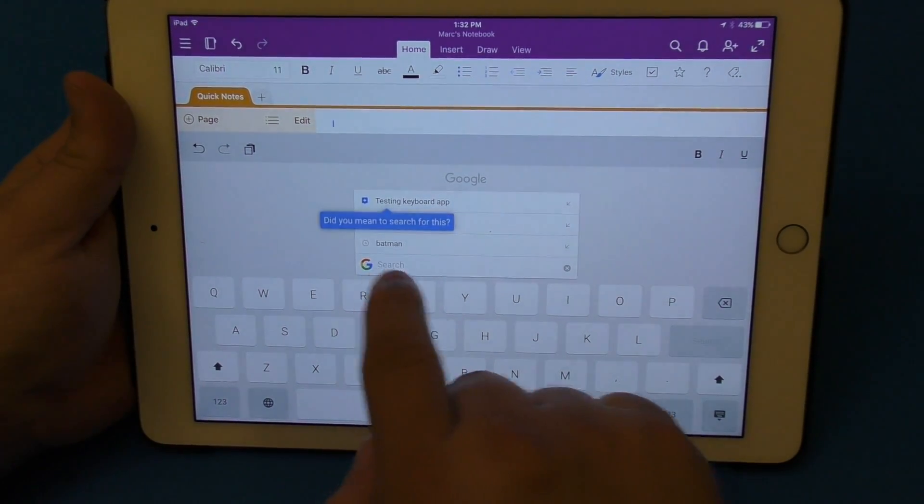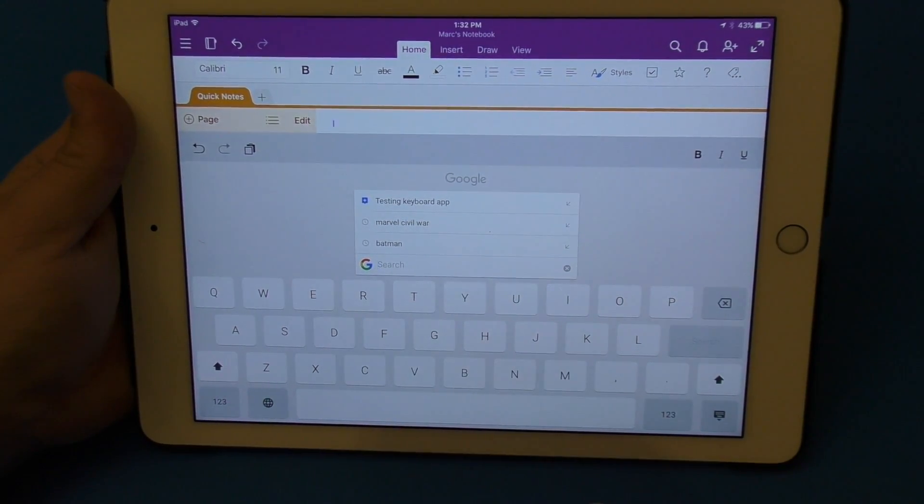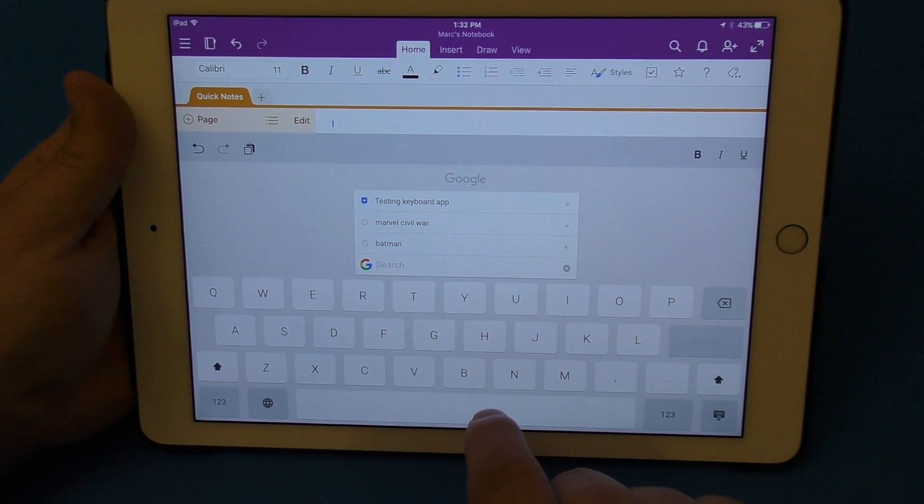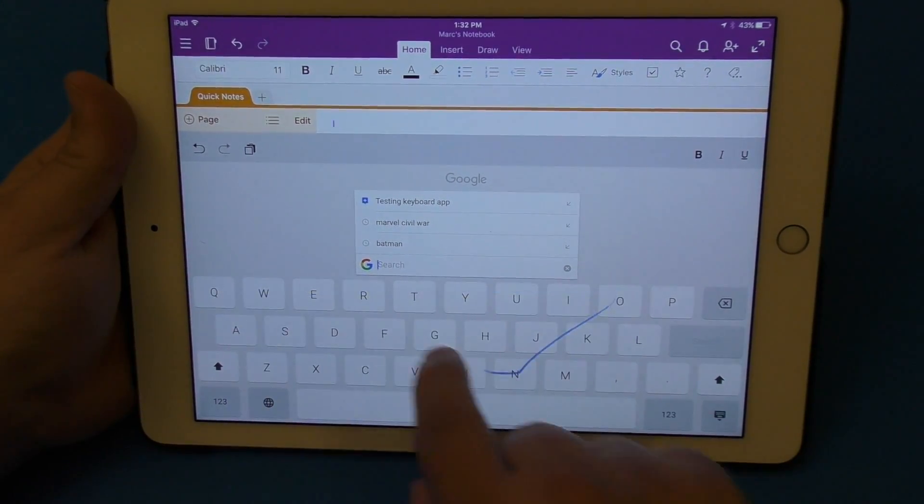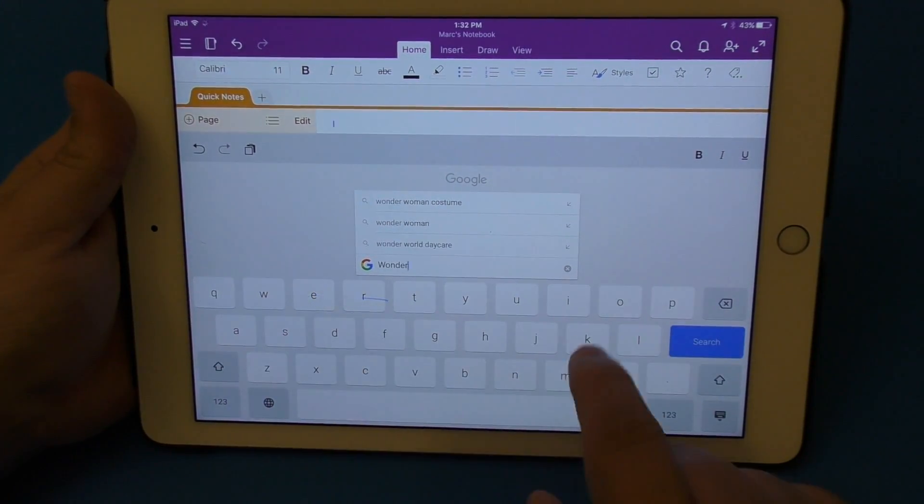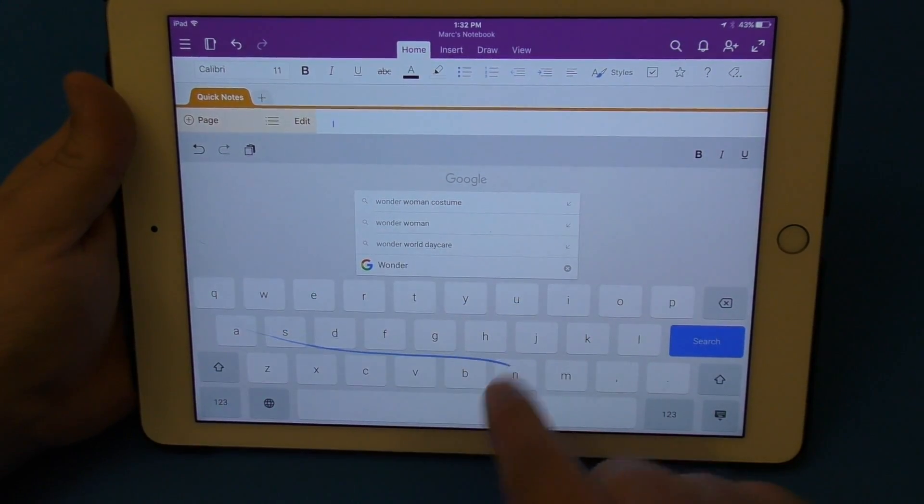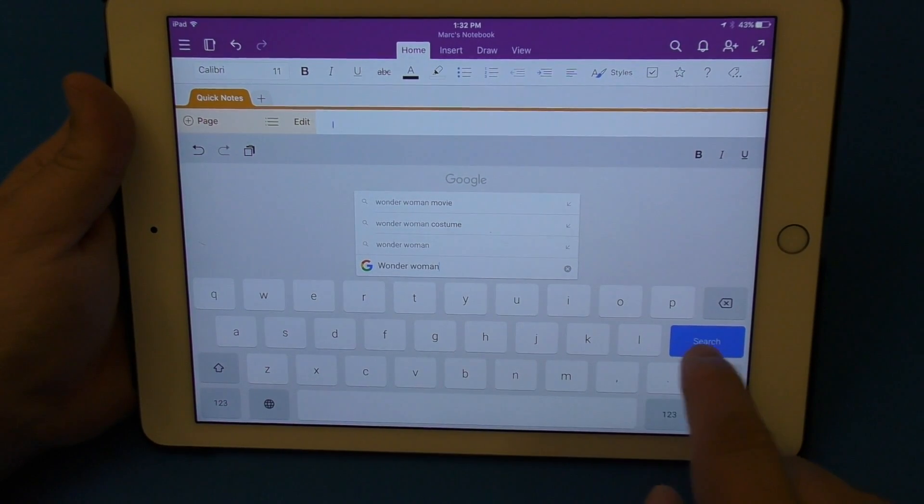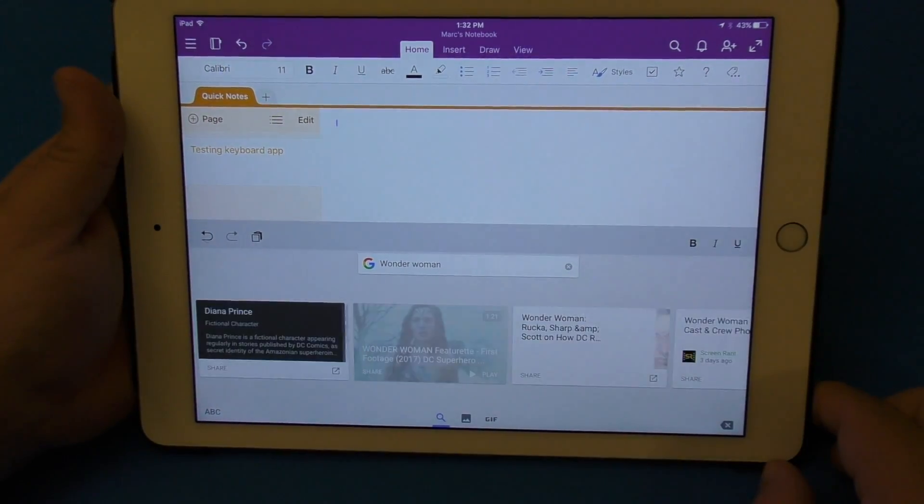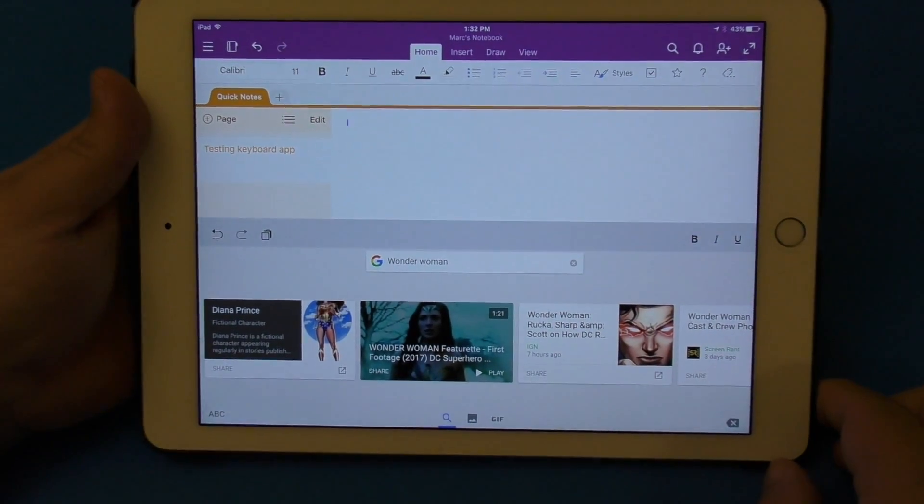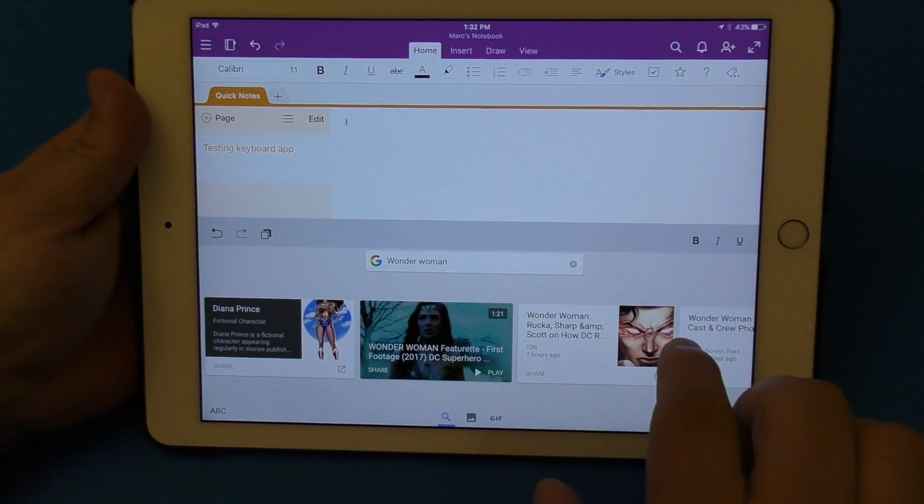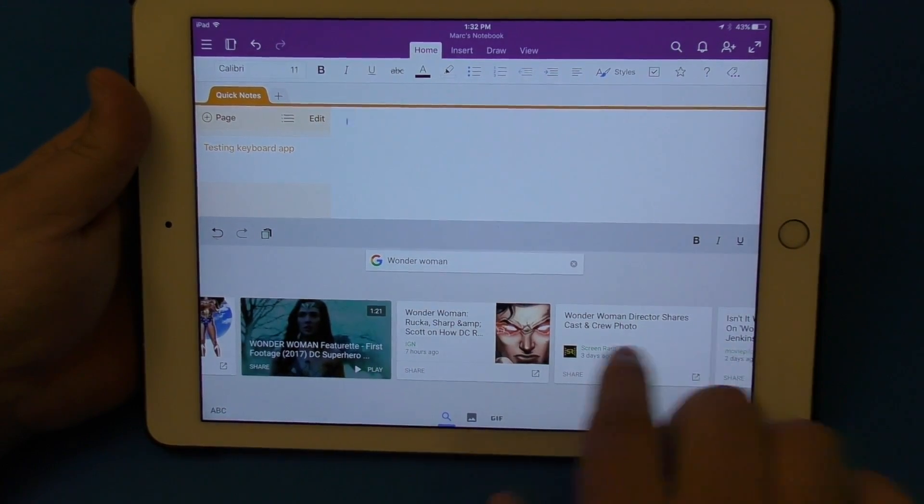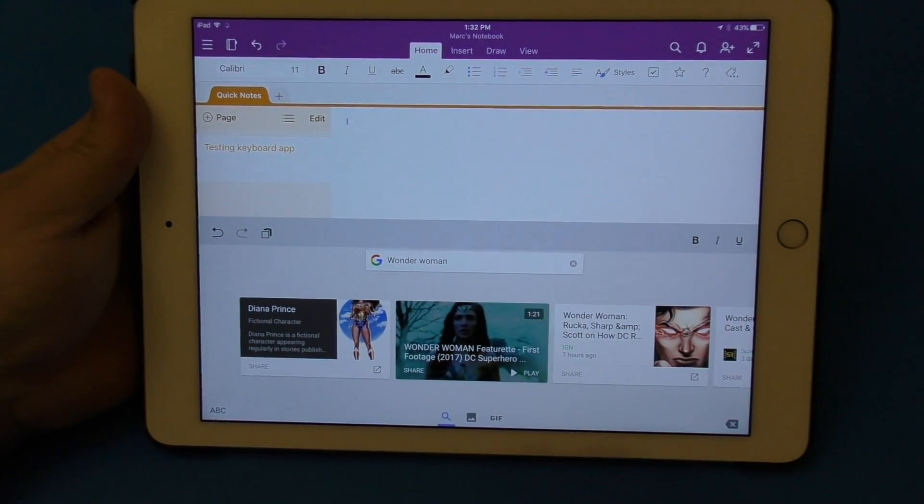Click right there, right here we can go ahead and start typing here, like for example Wonder Woman right there. Click search and look at that - inside of the keyboard you can actually search on Google. That is amazing, I really really like that.